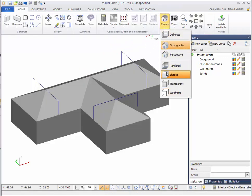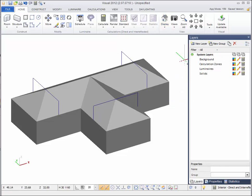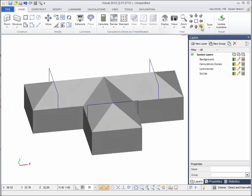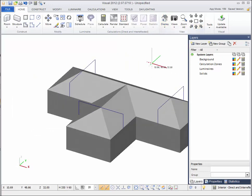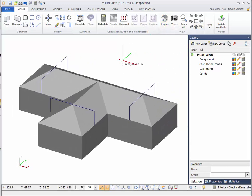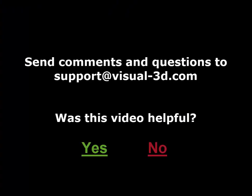Using construction lines to set up snap points is a powerful modeling technique that will allow you to build most complex shapes within Visual.